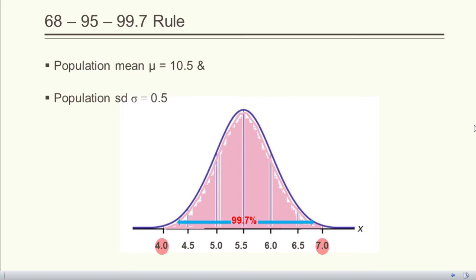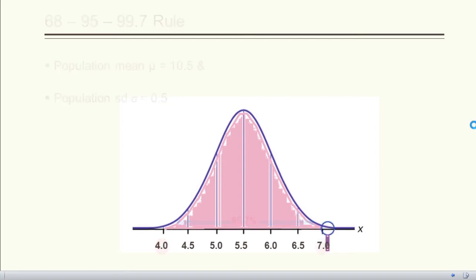If we consider three standard deviations above and below the arithmetic mean, a whopping 99.73% of observations will lie within that interval. Here three standard deviations means 3 × 0.5 = 1.5. The natural question is: can't there be a student taller than 7 feet or shorter than 4 feet? The normal distribution never touches the x-axis and can take values from minus infinity to plus infinity, but the area below 4 and above 7 is very, very small.